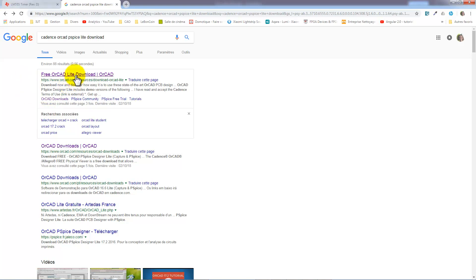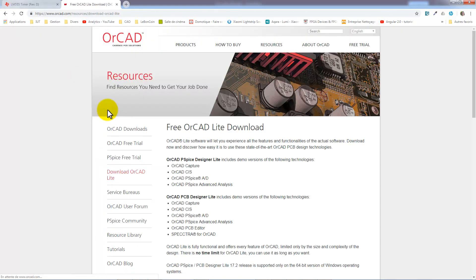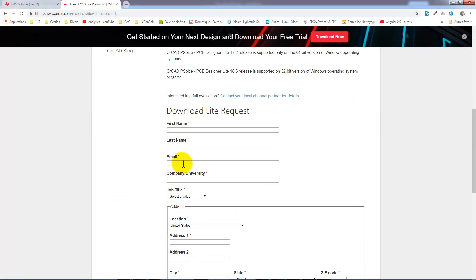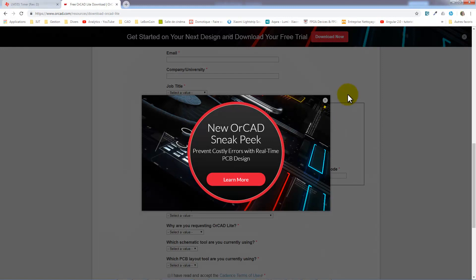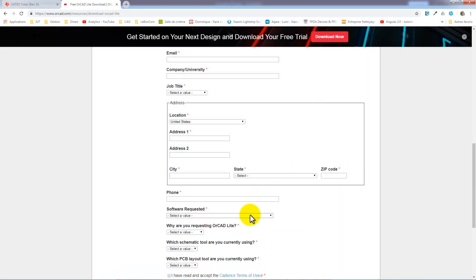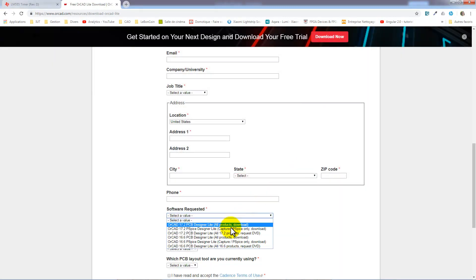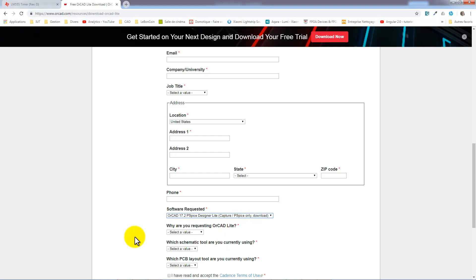To get this, you have to fill this form and select the good version of the software. After all, you will get an email and in this email, there will be a link to download the software.